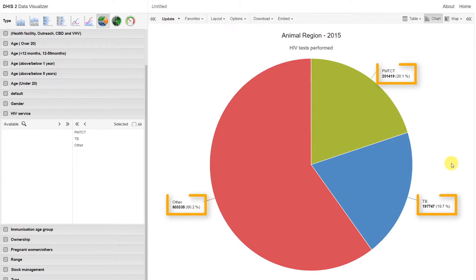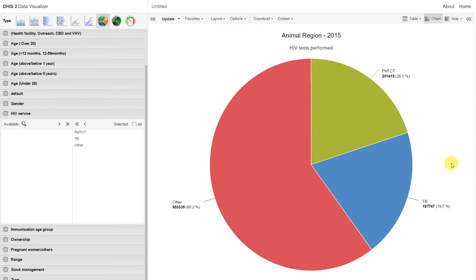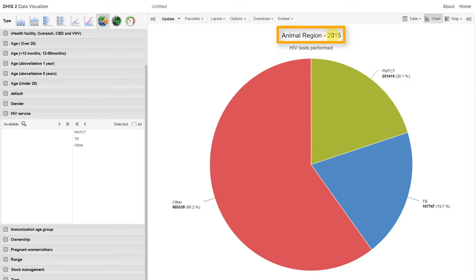We can see that the data is present regarding the number of HIV tests performed by these individual services. We see here the organization unit name and the period.